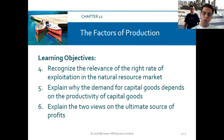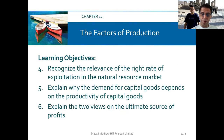We will also recognize the relevance of the right rate of exploitation in the natural resource market, explain why the demand for capital goods depends on the productivity of capital goods, and explain the view on the ultimate source of profit.